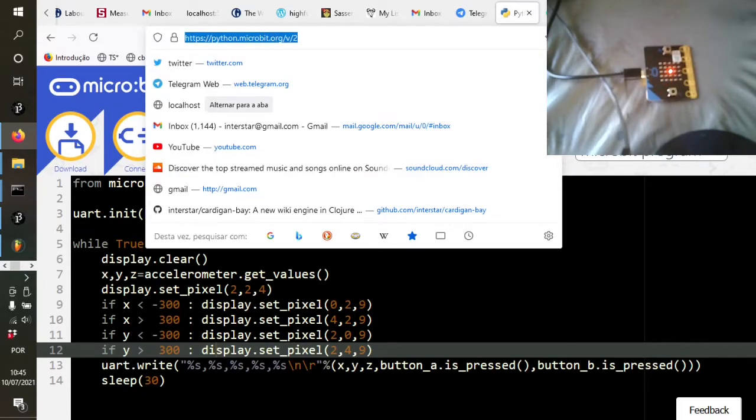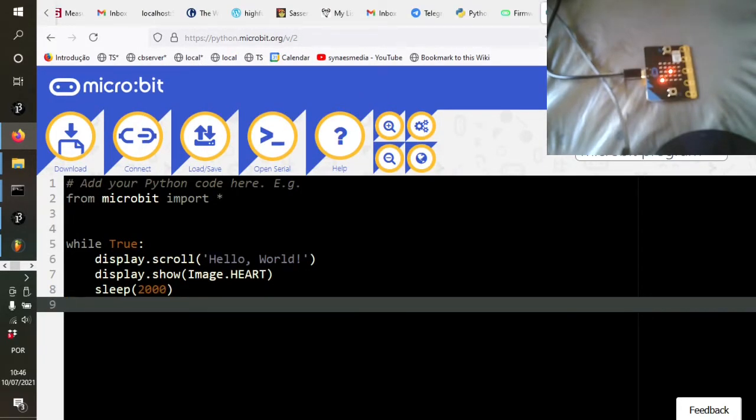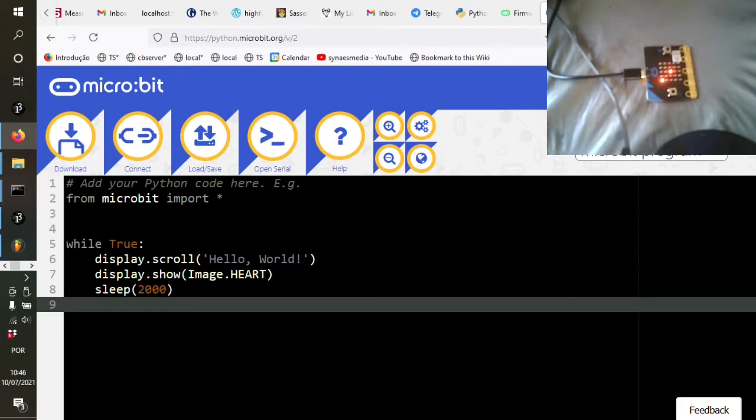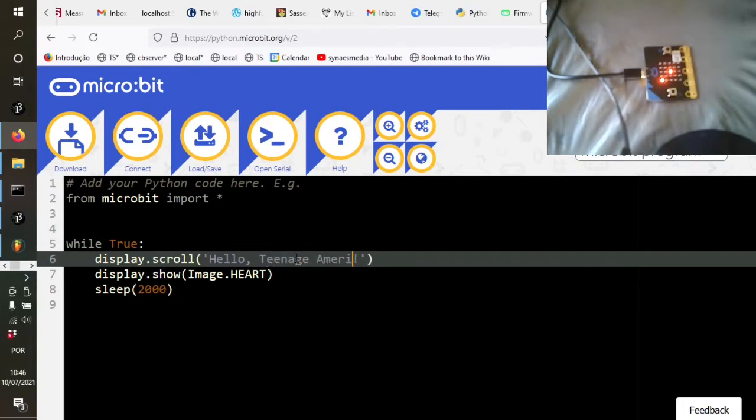What we're going to do first is, so here is the online Python development environment. Python micro bit.org version two slash V2. So here we are in the Python micro bit.org. By default it gives you this hello world. So I will do what I always do. I will change that to say hello teenage America.